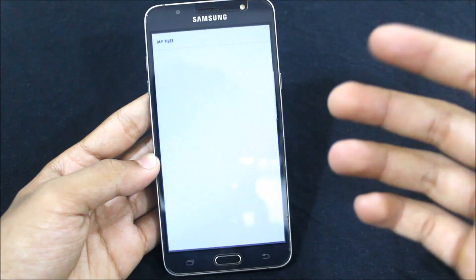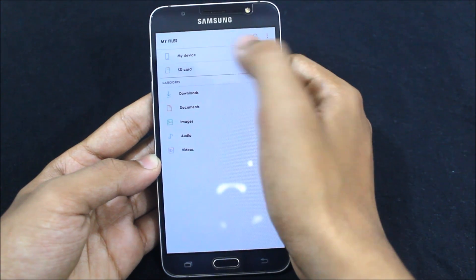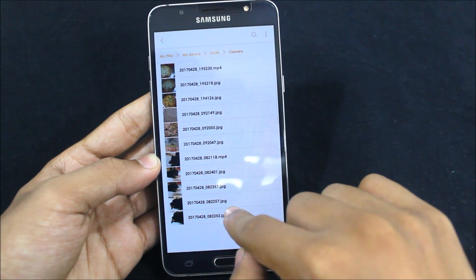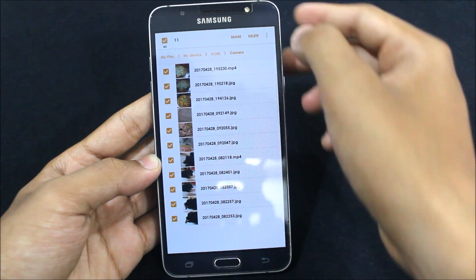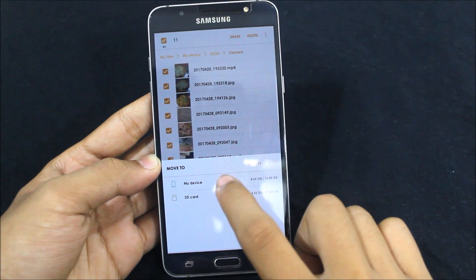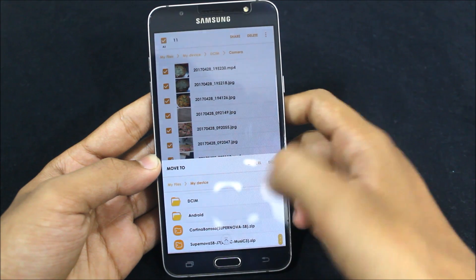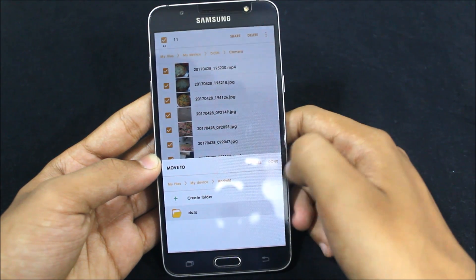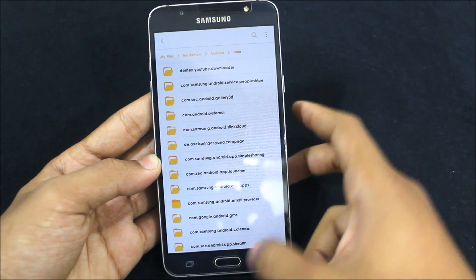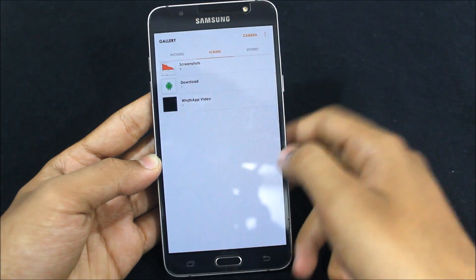Go to your file manager — the stock one. This is a Samsung file manager. Go to my device and my pictures will be in DCIM/camera. I'll select all these pictures and move them. Then go to your internal storage, and in internal storage there will be a folder called Android — go inside that, go to data, and just move the pictures there.